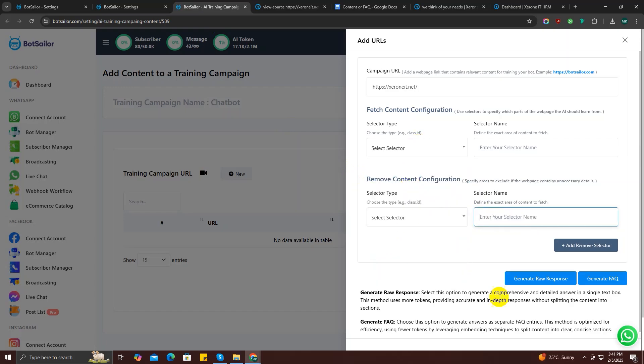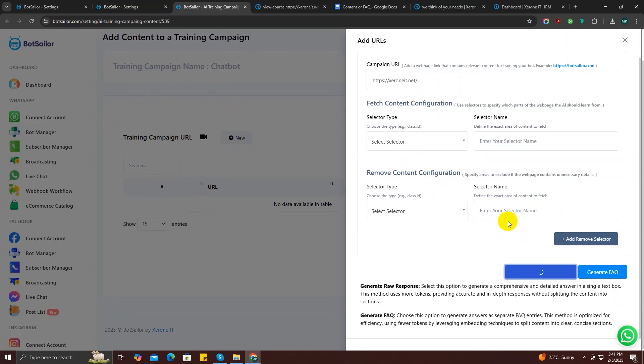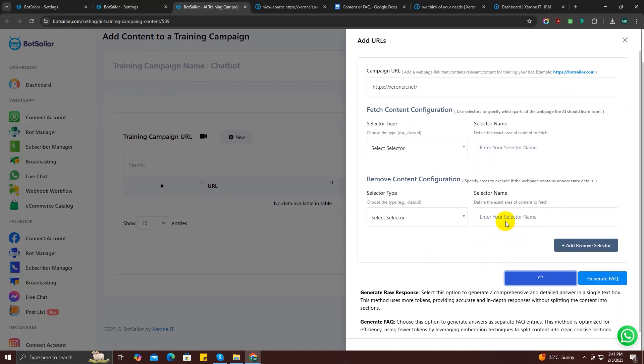Next, you can see there's two more options: generate raw response and generate FAQ. If you select the generate raw response option, it will generate a comprehensive and detailed answer in a text box. And if you click on generate FAQ option, it will generate multiple FAQs according to your webpage content. So let's just click on generate raw response to show you what exactly it does. It may take some time to generate a response, so please wait patiently.